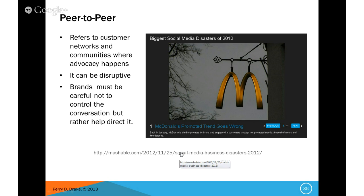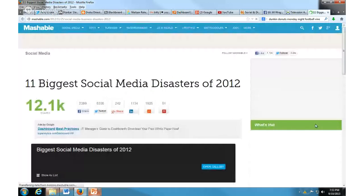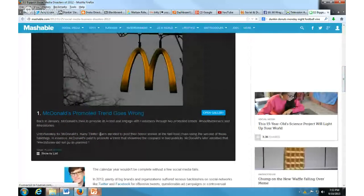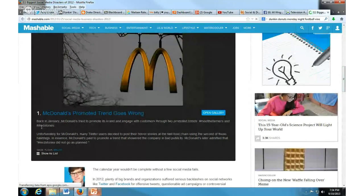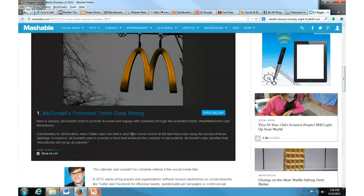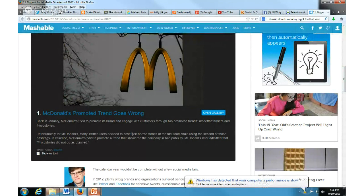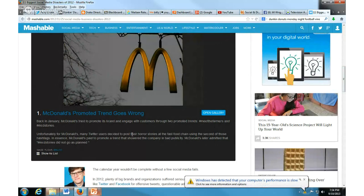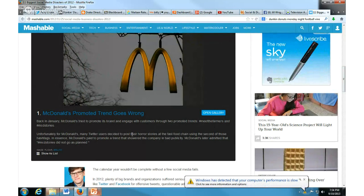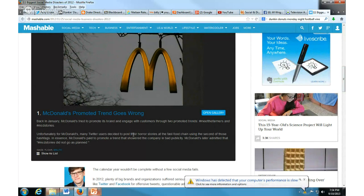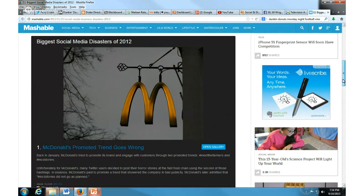I want you guys to take a look at some of the things that went wrong in the social media world. For example, when McDonald's came out with their McD Stories hashtag — they wanted you to share great experiences at McDonald's. Unfortunately, people started talking about their bad experiences, and it got completely out of control — the promoted hashtag just did not work at all. You've got to be prepared and really understand your consumer base and how they're going to engage with you — more important than ever before.